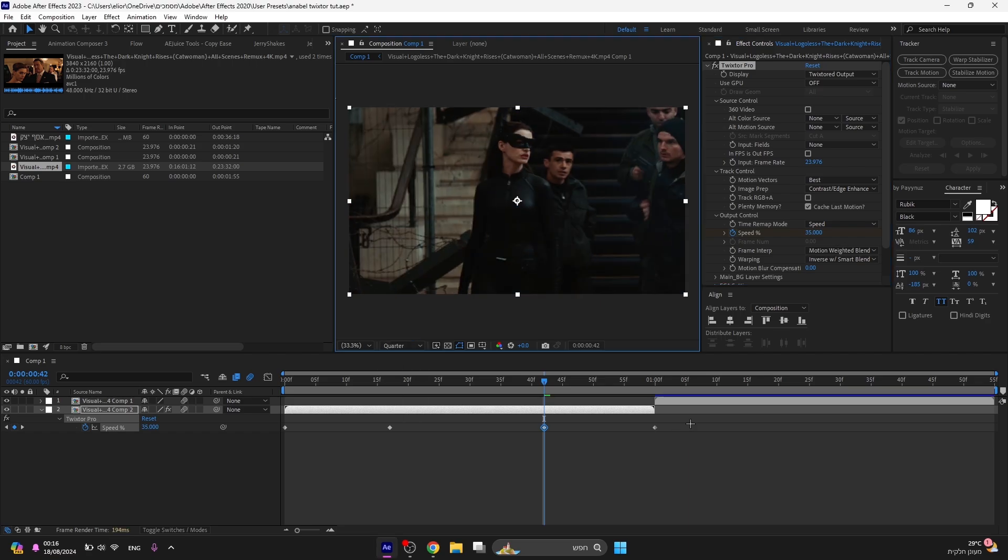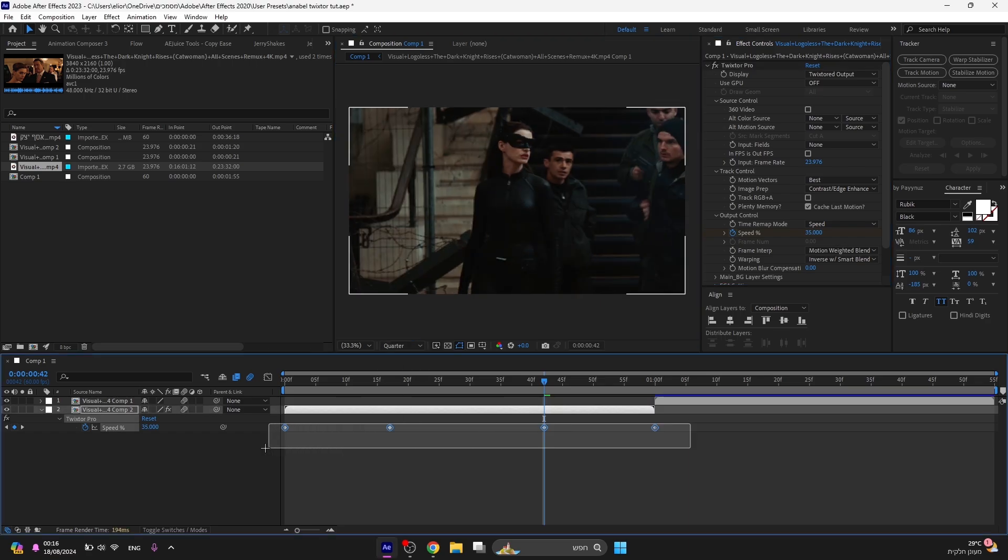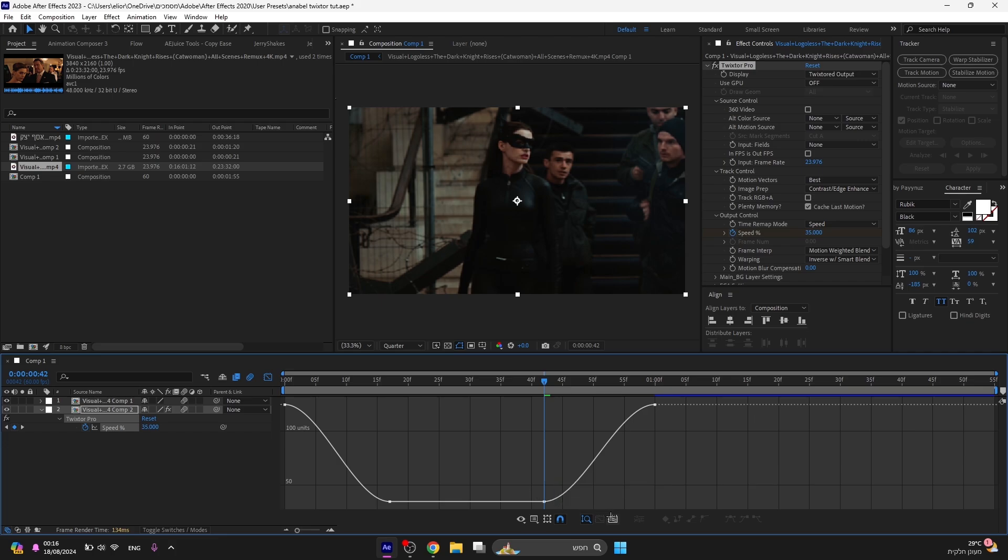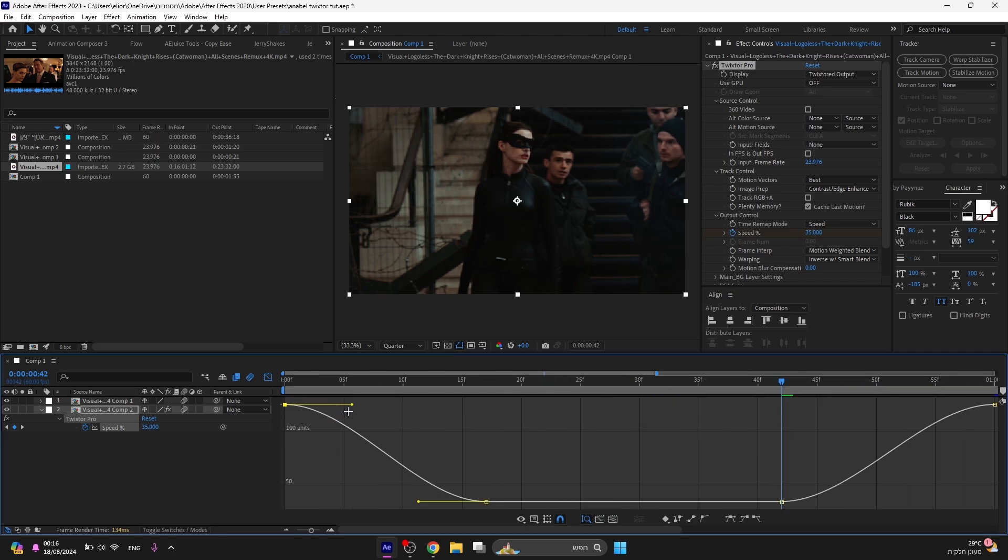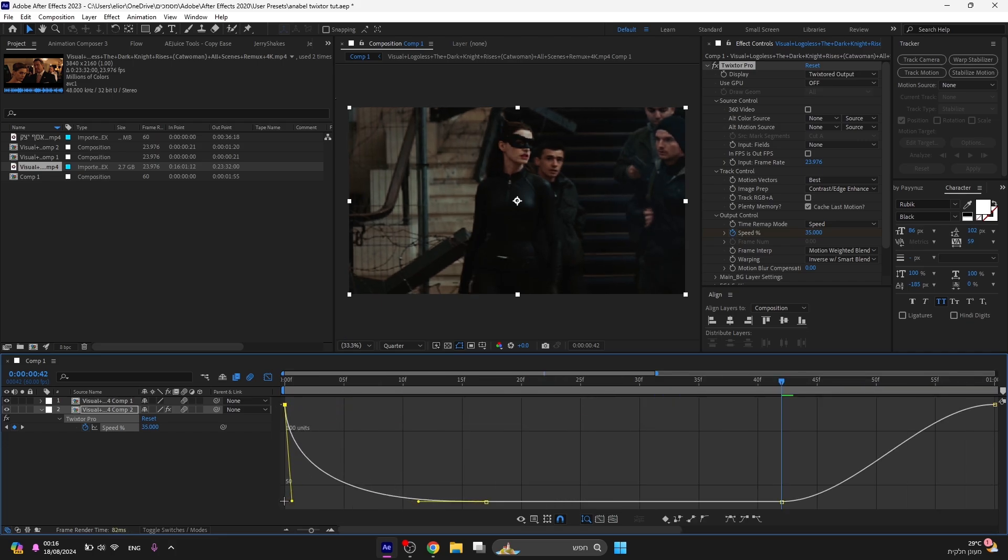Select all the keyframes and press F9. What it basically does is lets us play with their graph. Go to the graph editor and copy the graph I made.